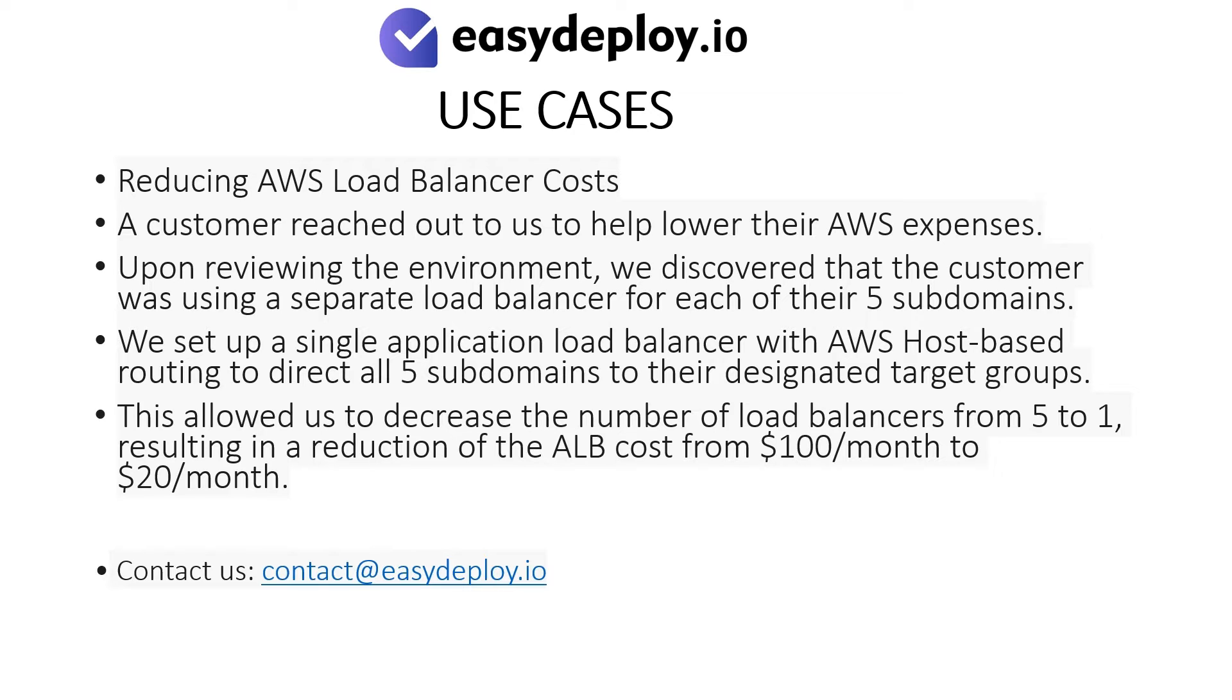Should you require help in performing this step, please feel free to contact us at the email mentioned: contact at easydeploy.io.